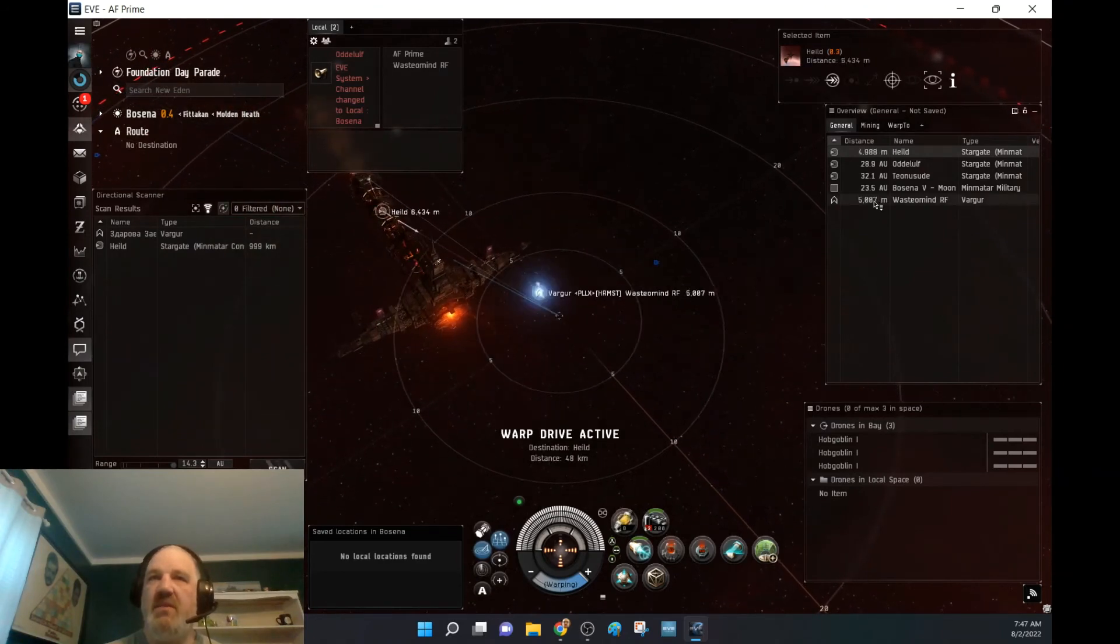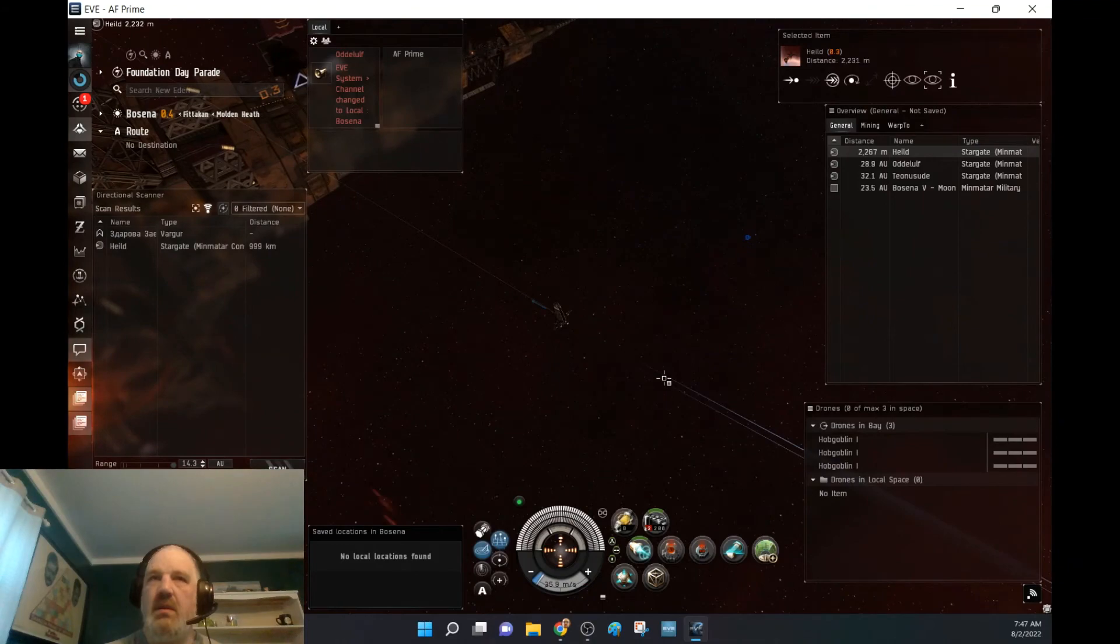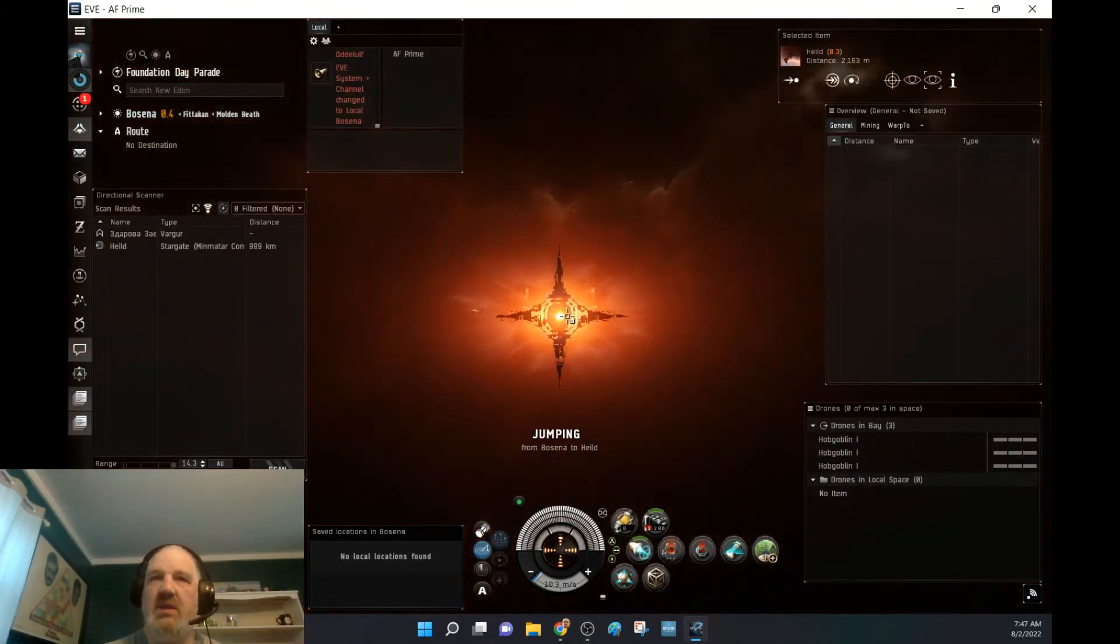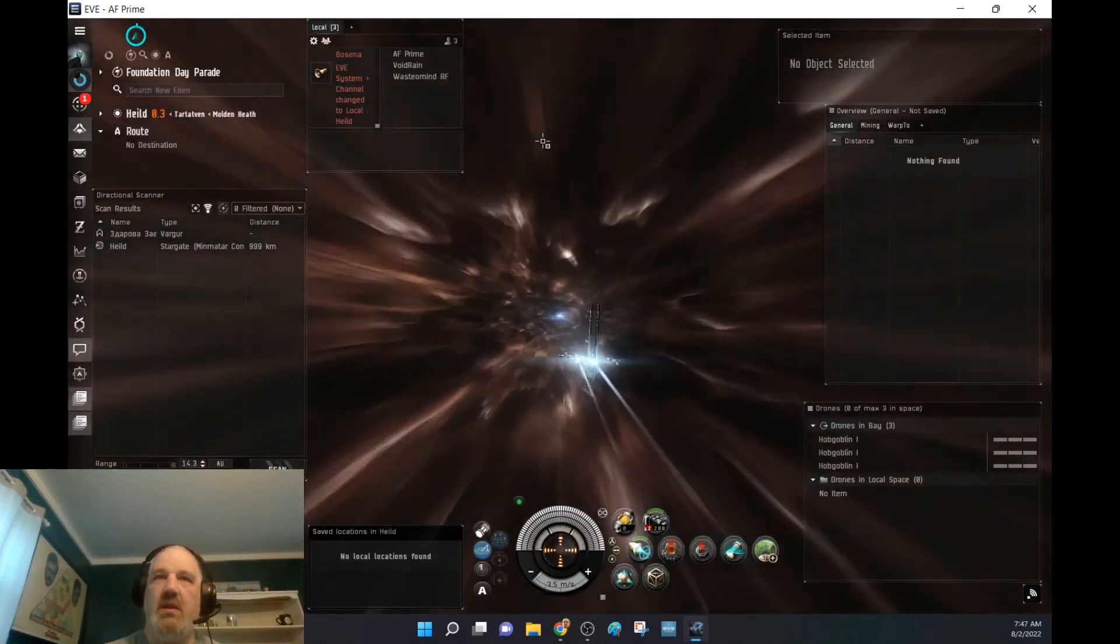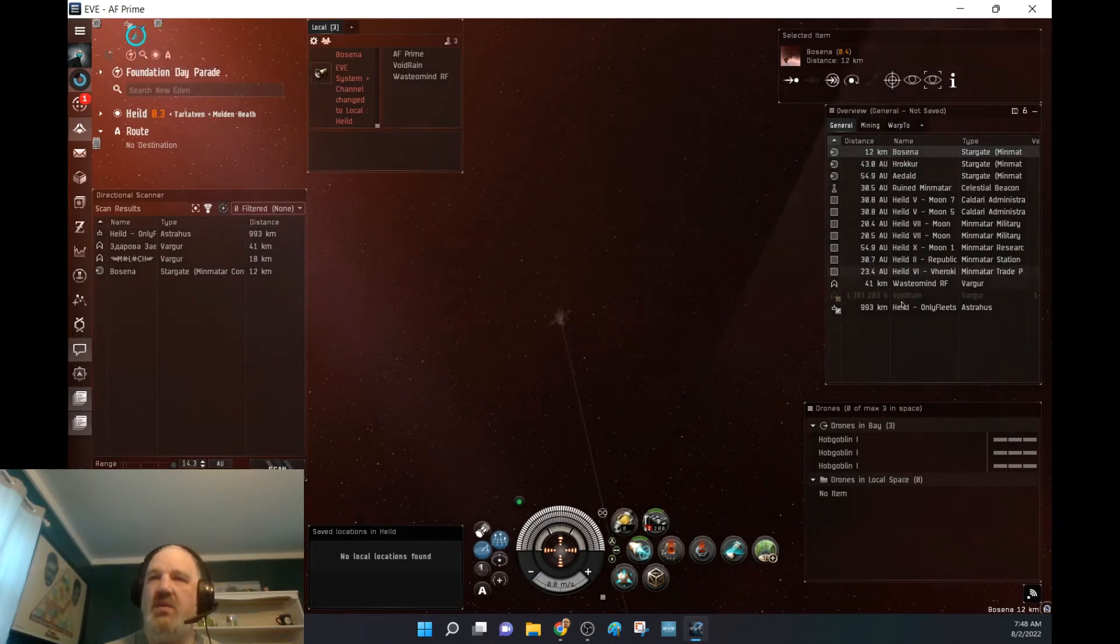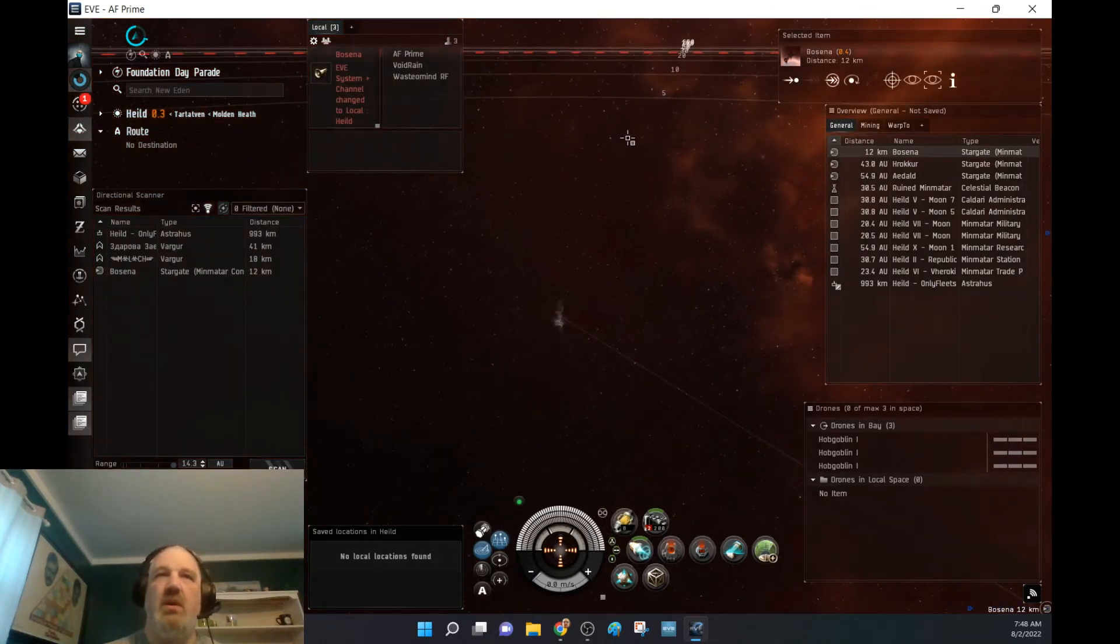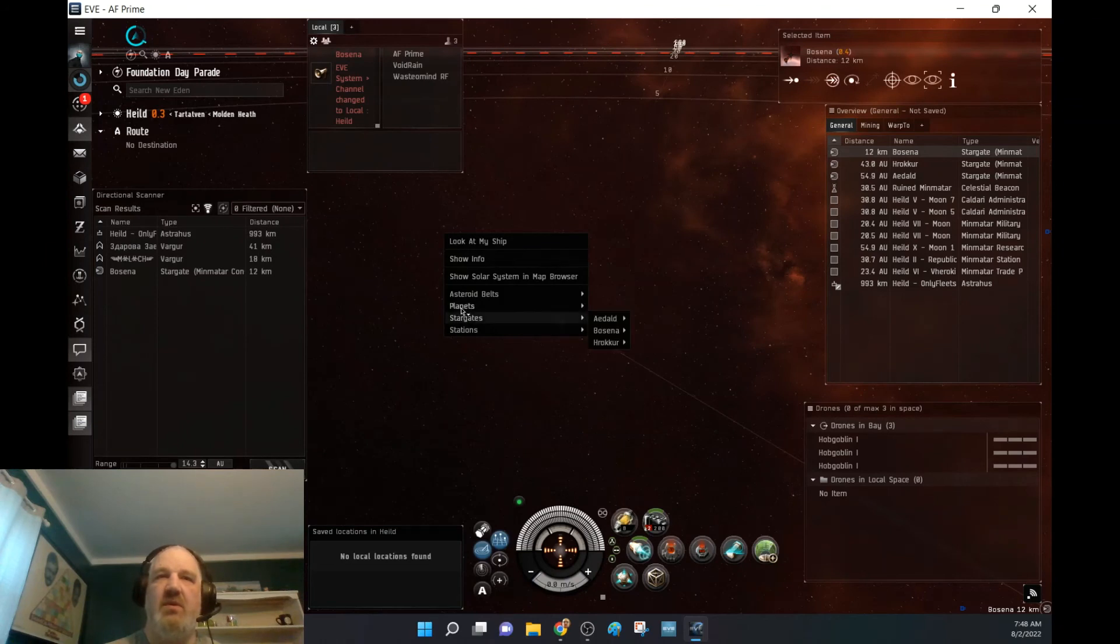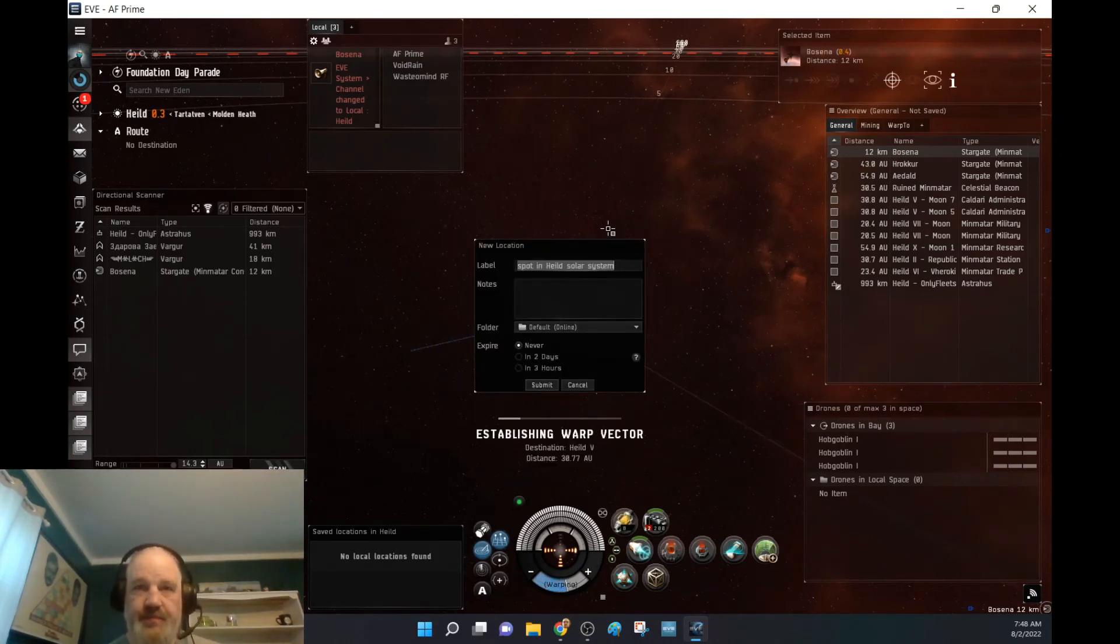Oh, we do have a Varger right on gate. Did he just jump through here with me? He did. So we're going to hold our cloak. Okay. He just warped off. We've got another Varger. He just warped off too. Okay, cool. And both of those guys are in Varger's. So I am not too worried.